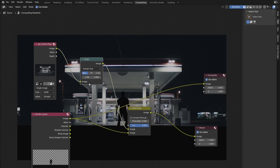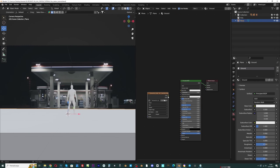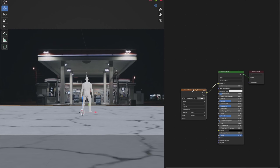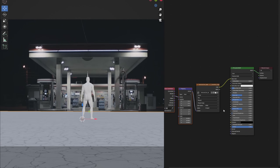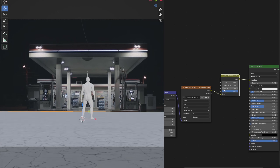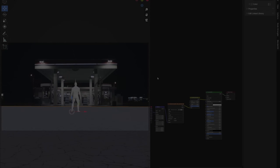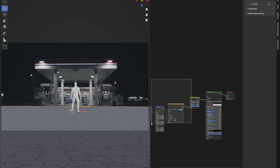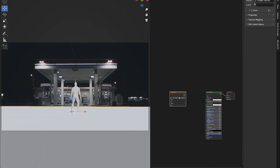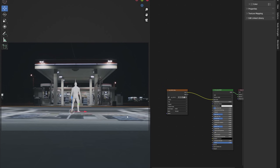Now we have several options for what to do with the ground. I can add an asphalt texture to the ground, but that wouldn't fit with the background image and I'd have a hard time matching the texture to the rest of the scene. A better option is to project the background photo onto the ground from the camera angle using the UV Project modifier.